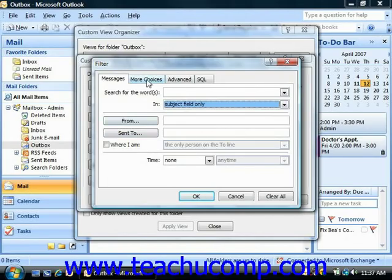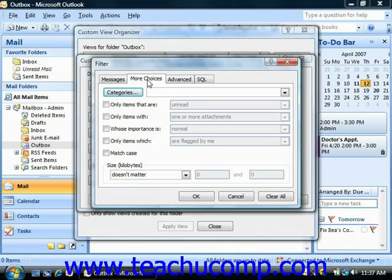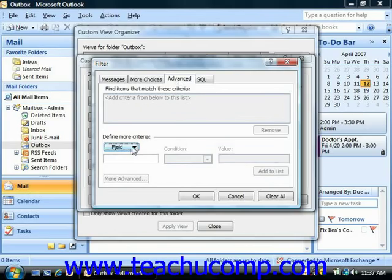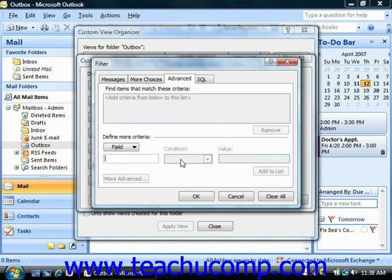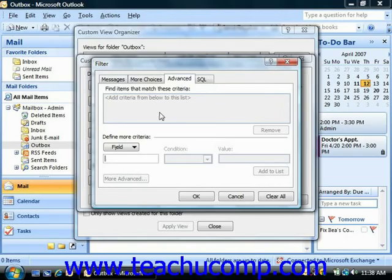You can also choose the More Choices tab where you can set criteria to filter by assigned categories, message statuses, message option settings, and other more advanced filtering possibilities. On the Advanced tab, you can use the Field drop-down to choose from any of the available fields in Outlook that you would like to use as a filter. You can then use the Condition drop-down to choose a comparison condition, and if needed, type the value to compare the field's value into the last text box, then click Add to List to add it as the filter for this view.